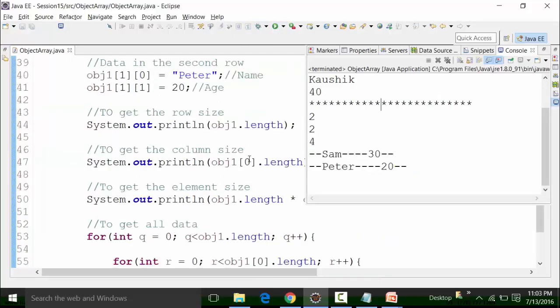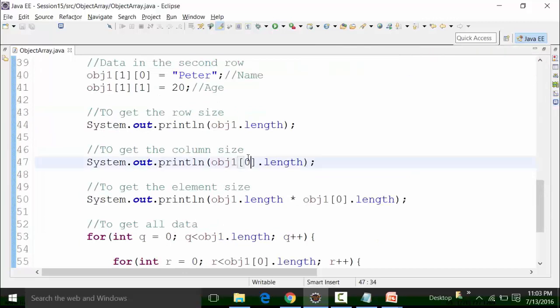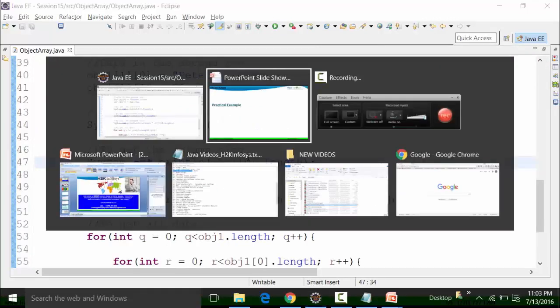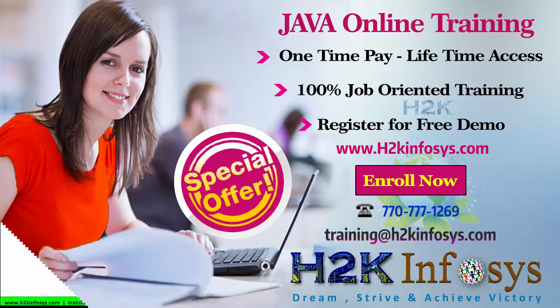So that's about your object array. Hope you have understood it. If you have any questions, please revert to us. Thanks very much.